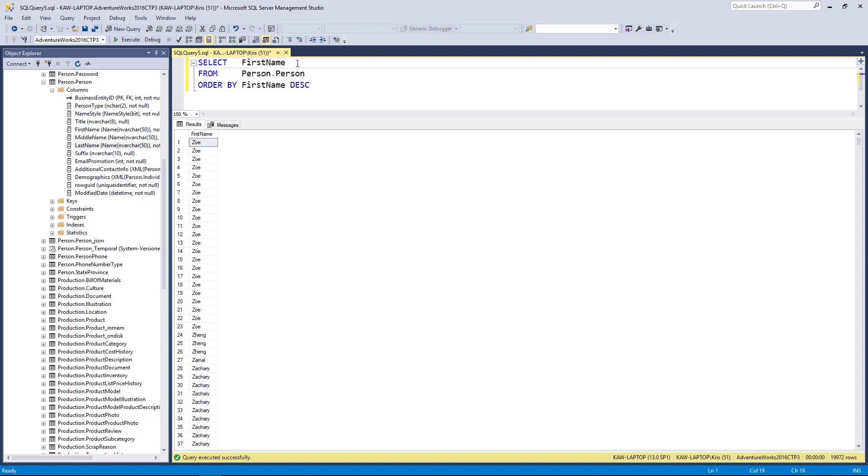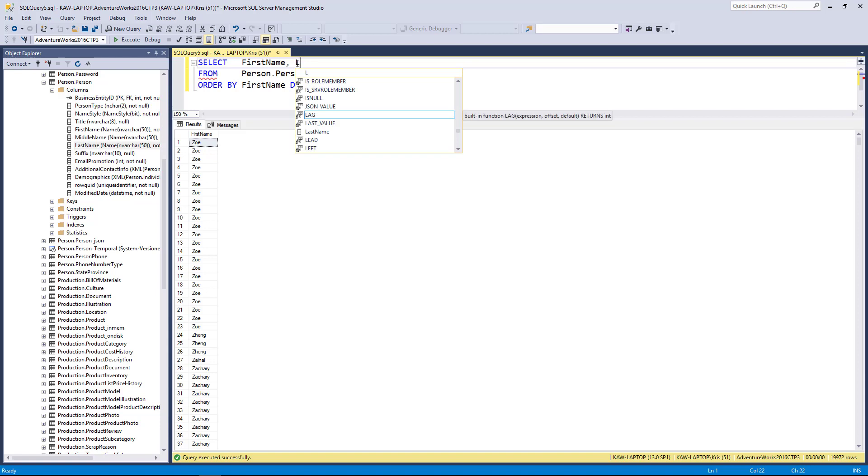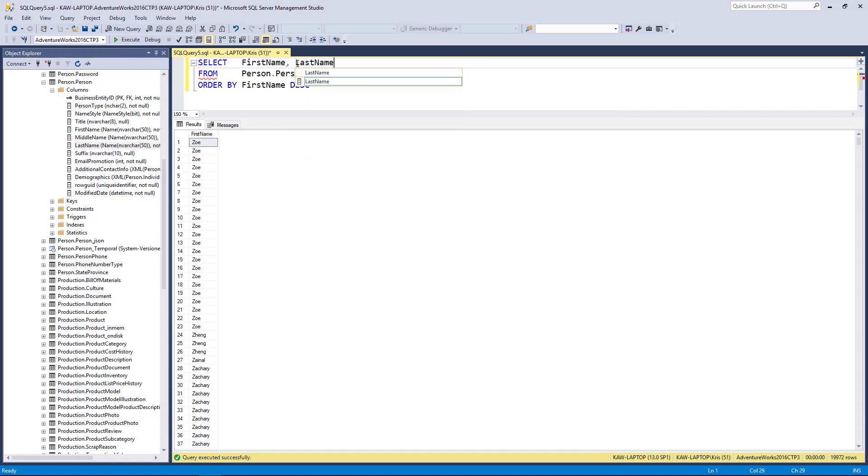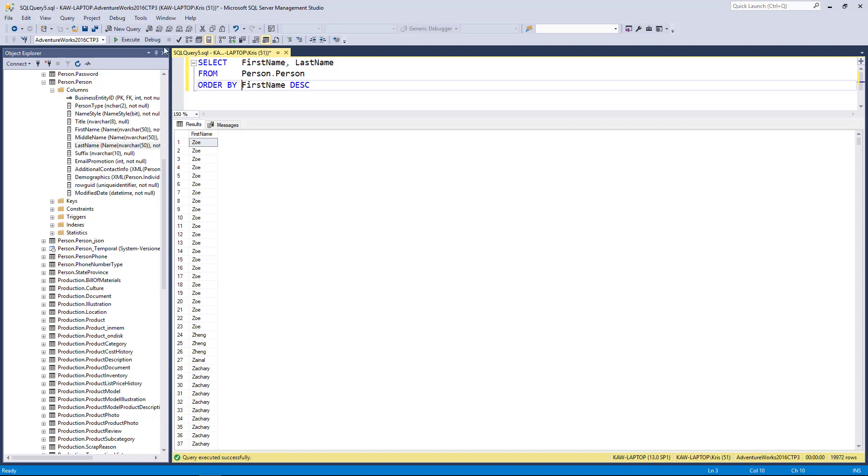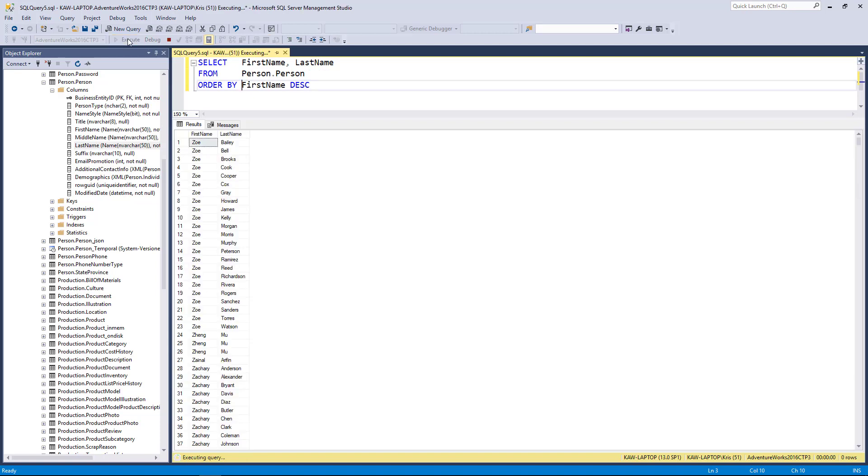Just like I can select more than one column in a table, I can also sort by more than one column. So here I'm going to bring in first name and last name, and I can order by first name. You'll see I have the last name, but now let's also sort by last name.